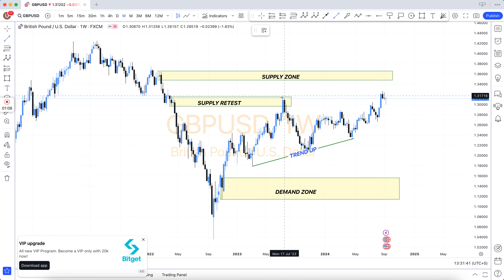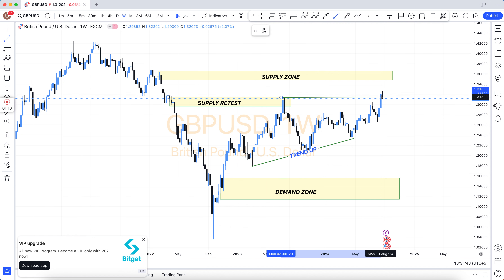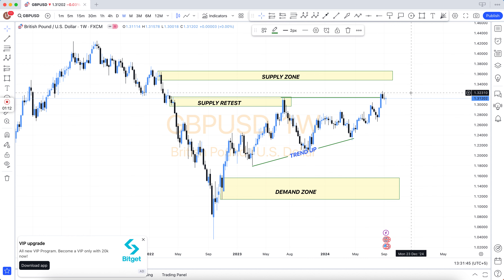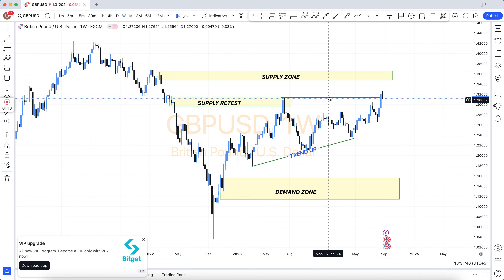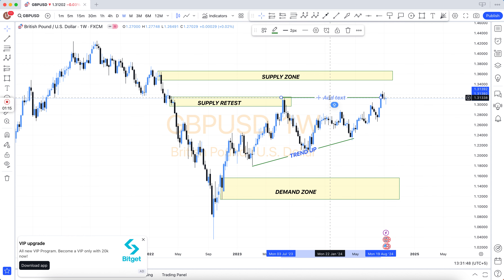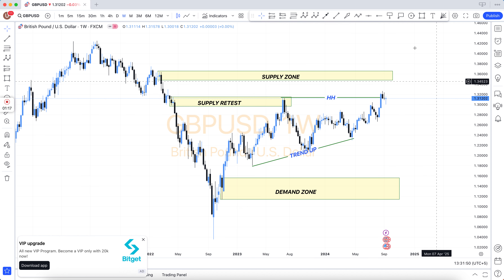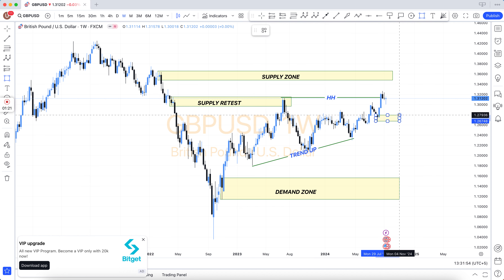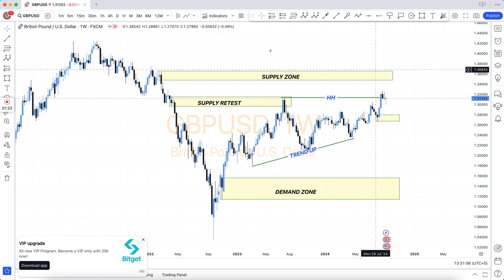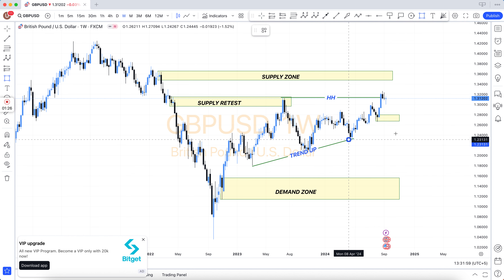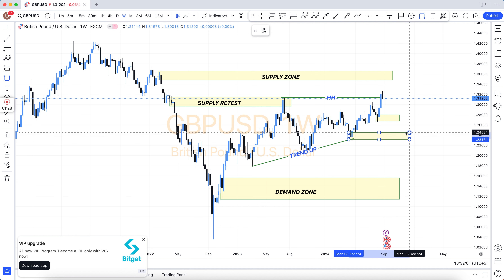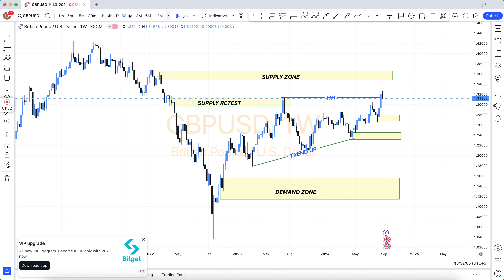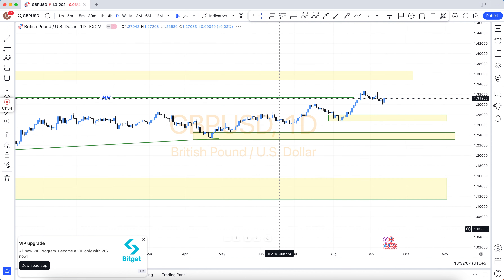You will see the main chart — in the main chart there are the weekly chart and daily chart, then H4. The key levels marked on H4 include: HBD, LBD, SNR, SND, FBG, rally base rally, drop base drop, rally base drop, drop base rally, resistance becomes support, support becomes resistance, demand area, and supply area.